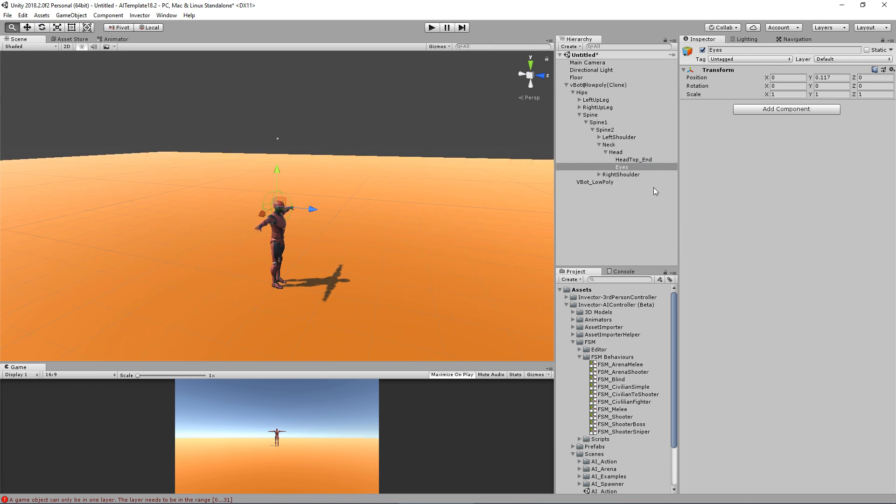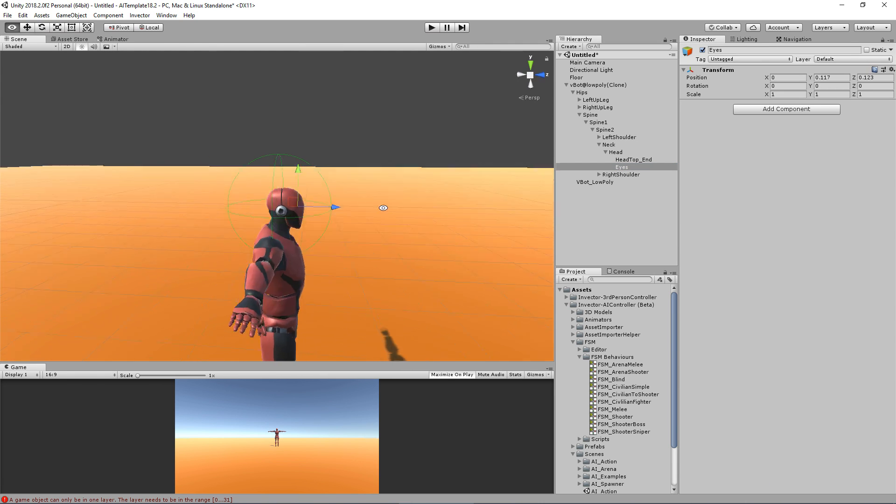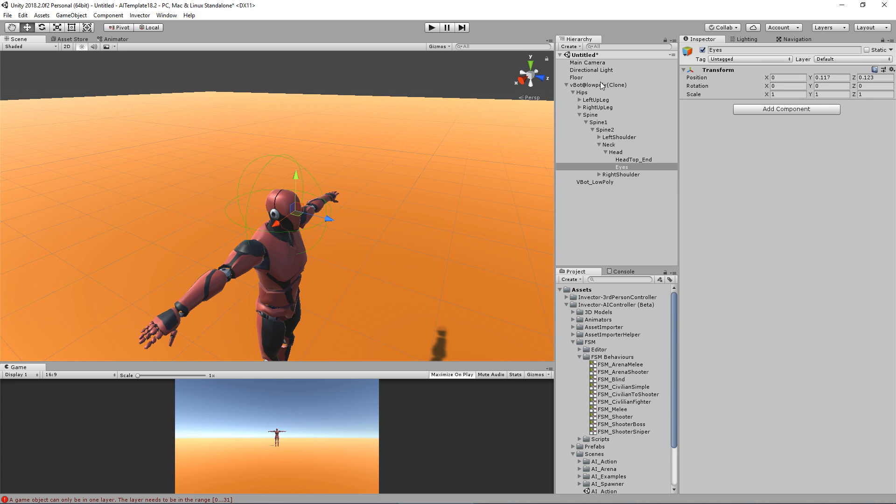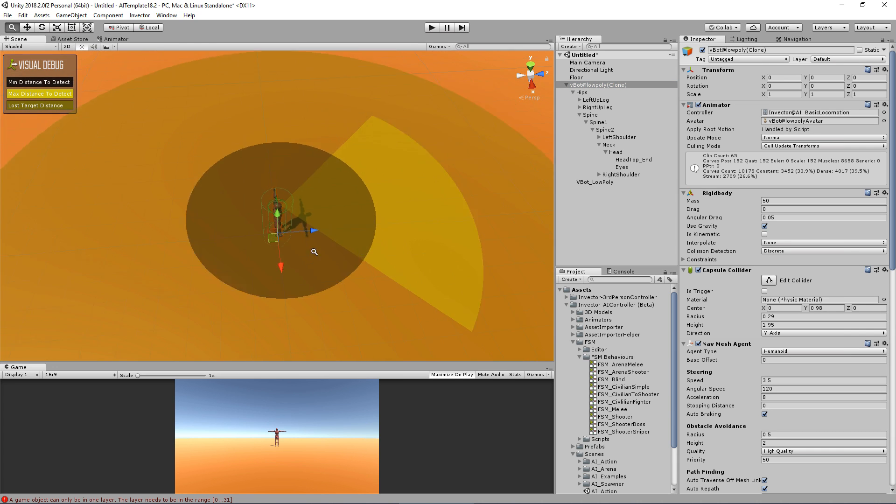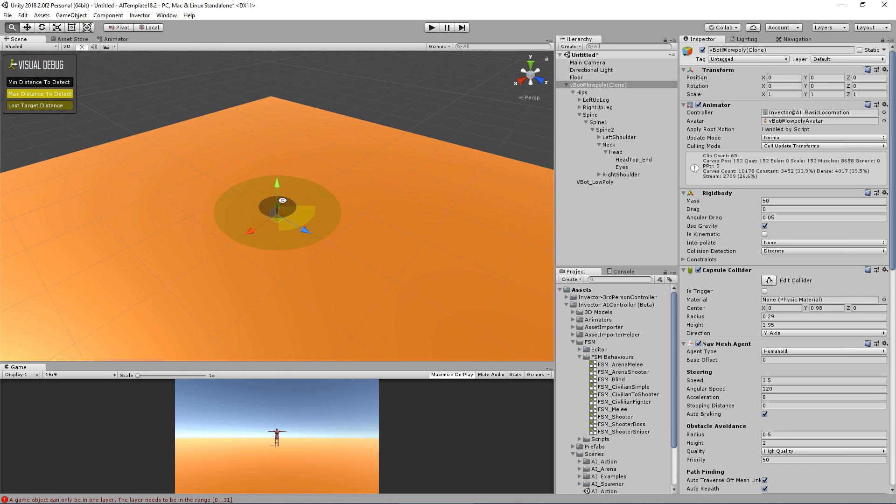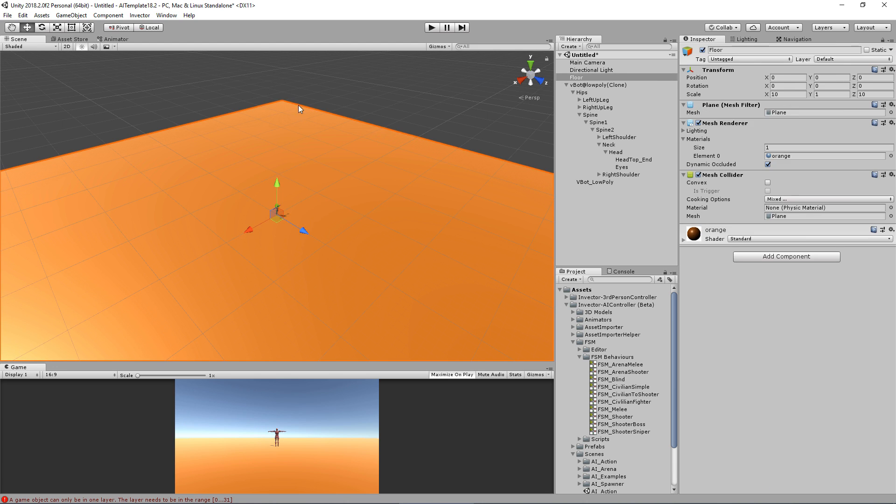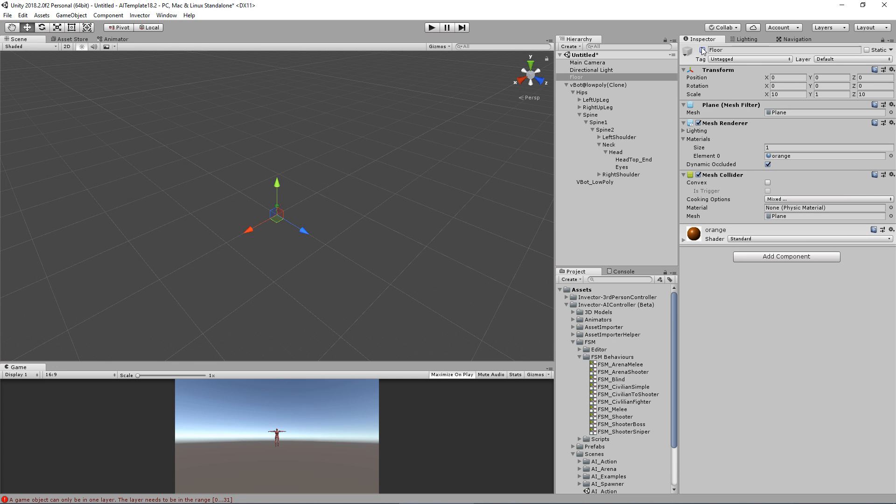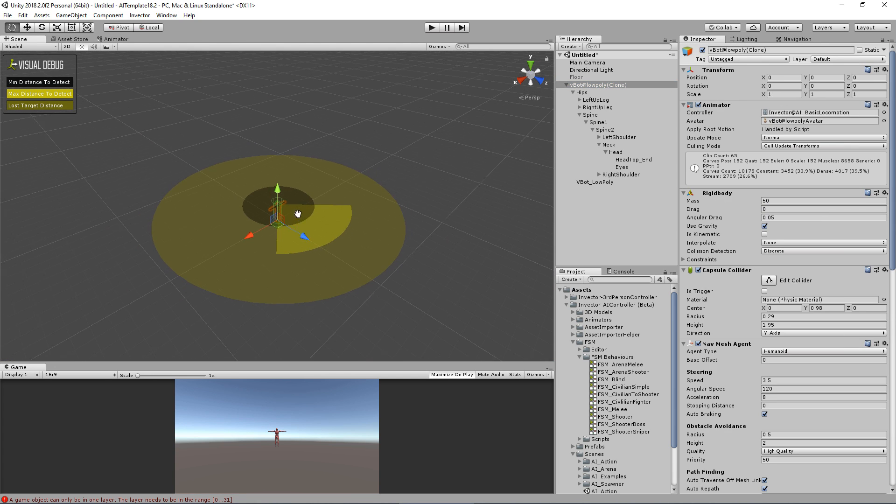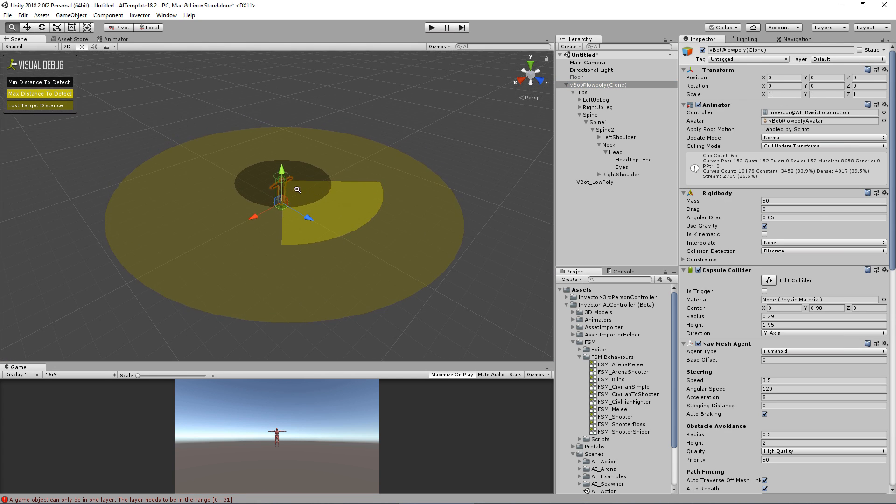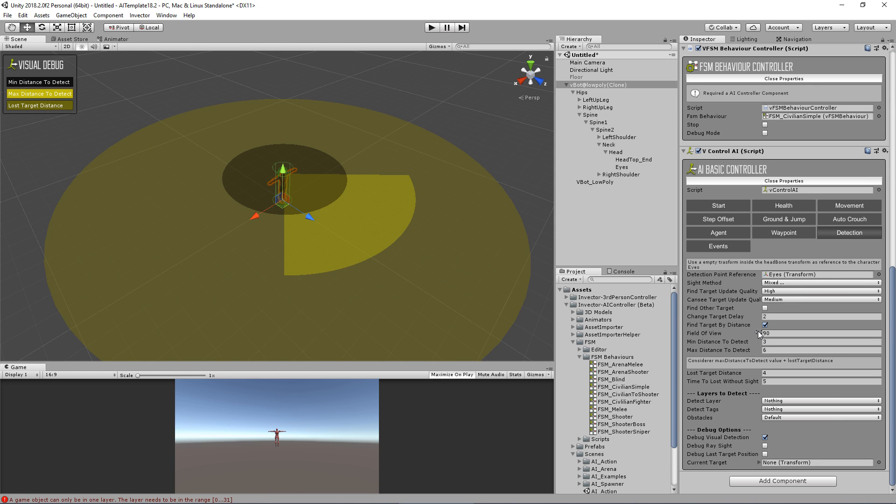Usually around here is great. We have a min distance, which is the black, the max distance, and the lost target distance. You can play around with those values here and see it in real time. It's pretty cool.